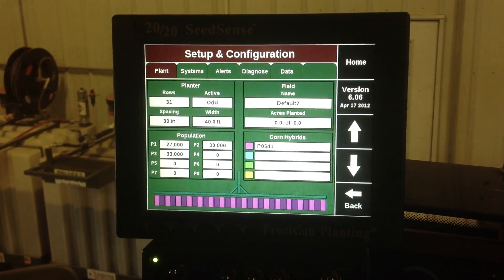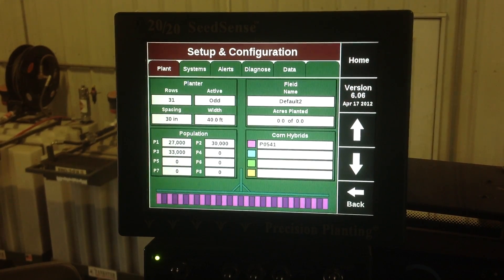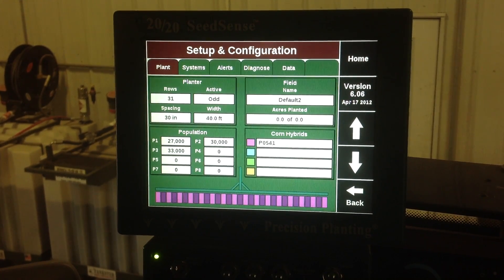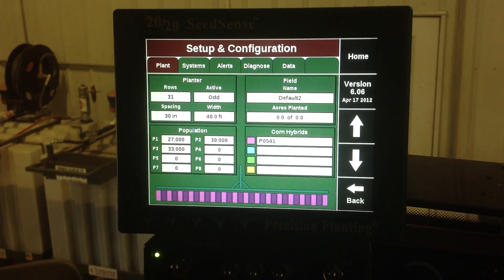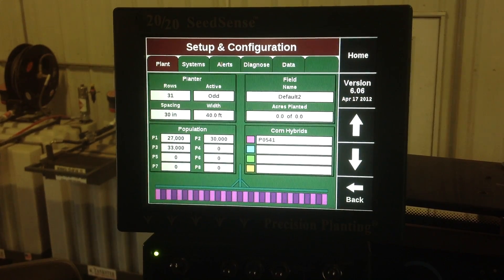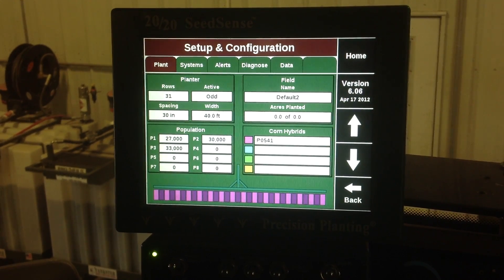This is a version from last year. The version you should have for this spring planting in 2013 is 7.02, so this one does need to be updated.